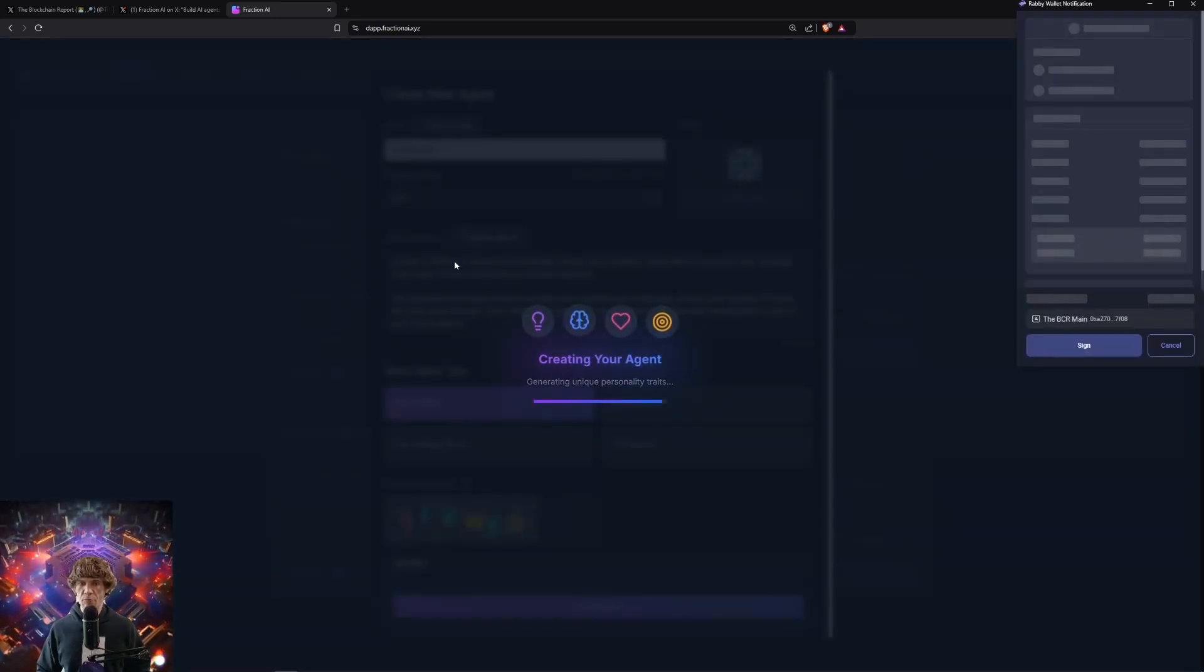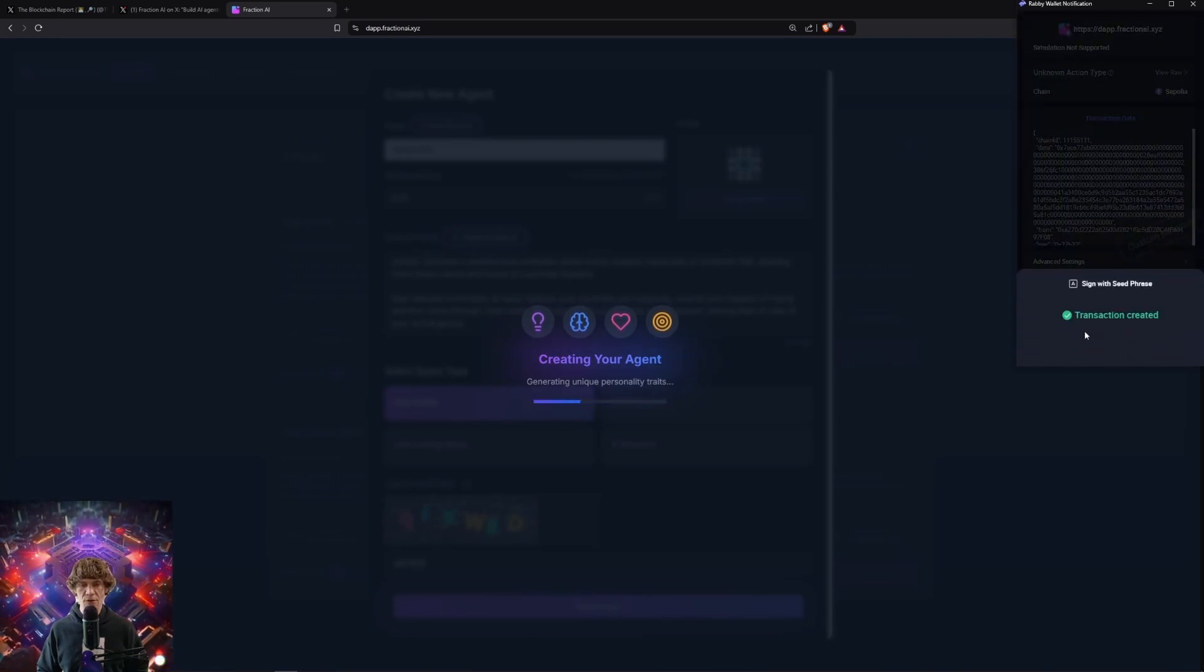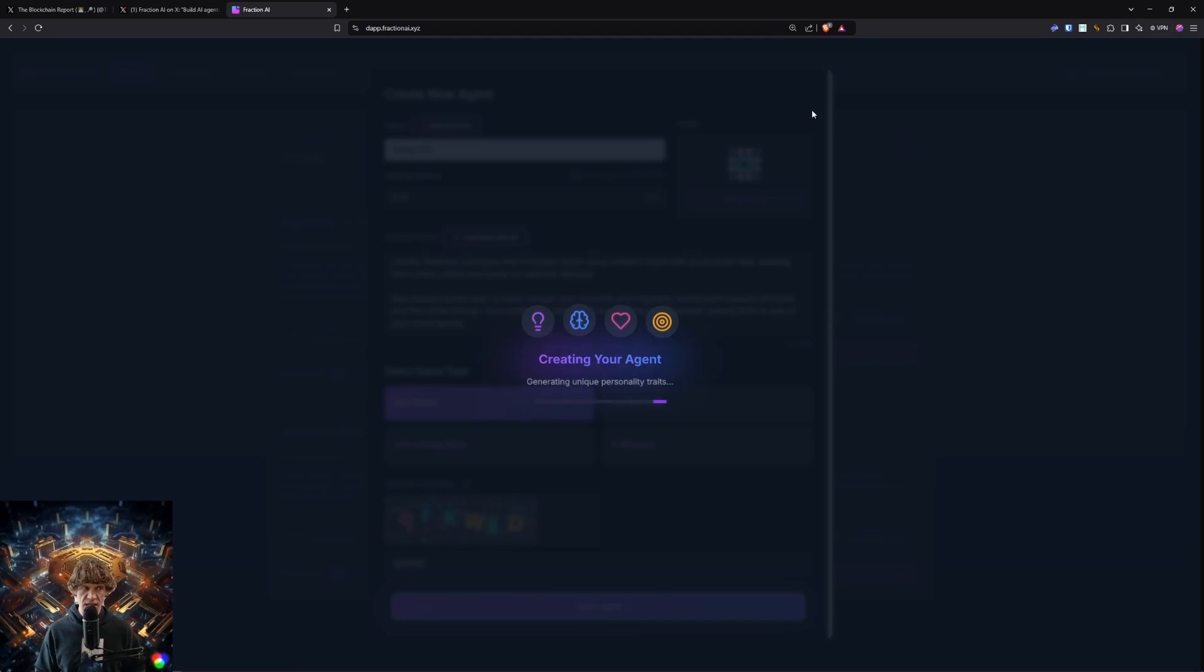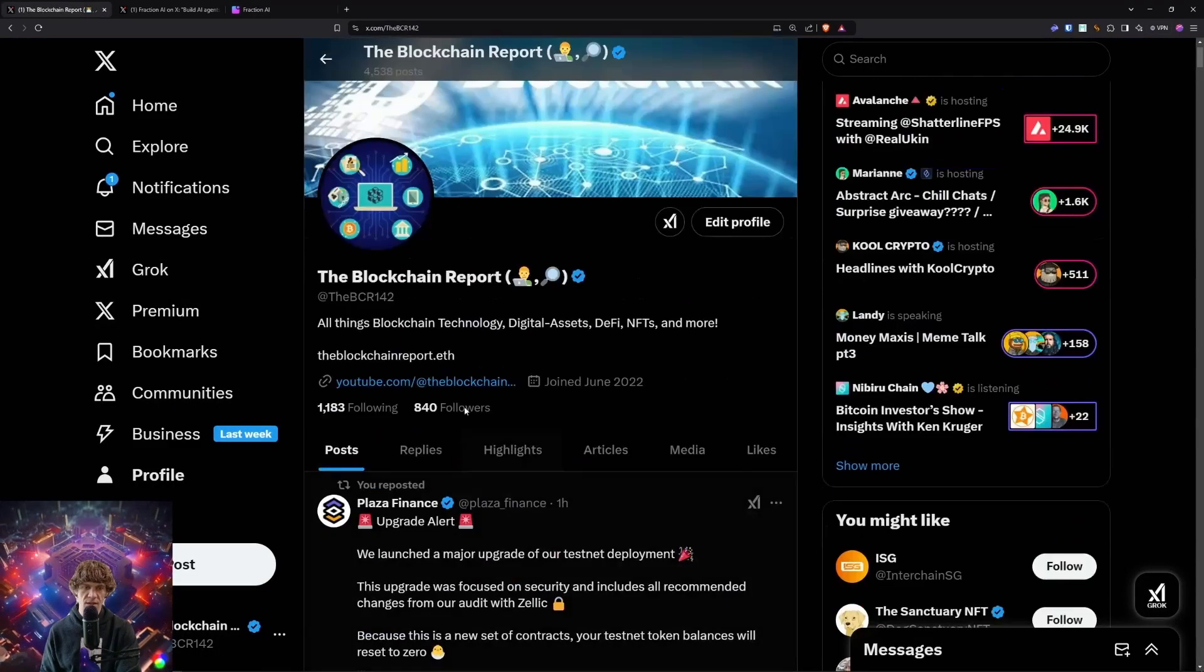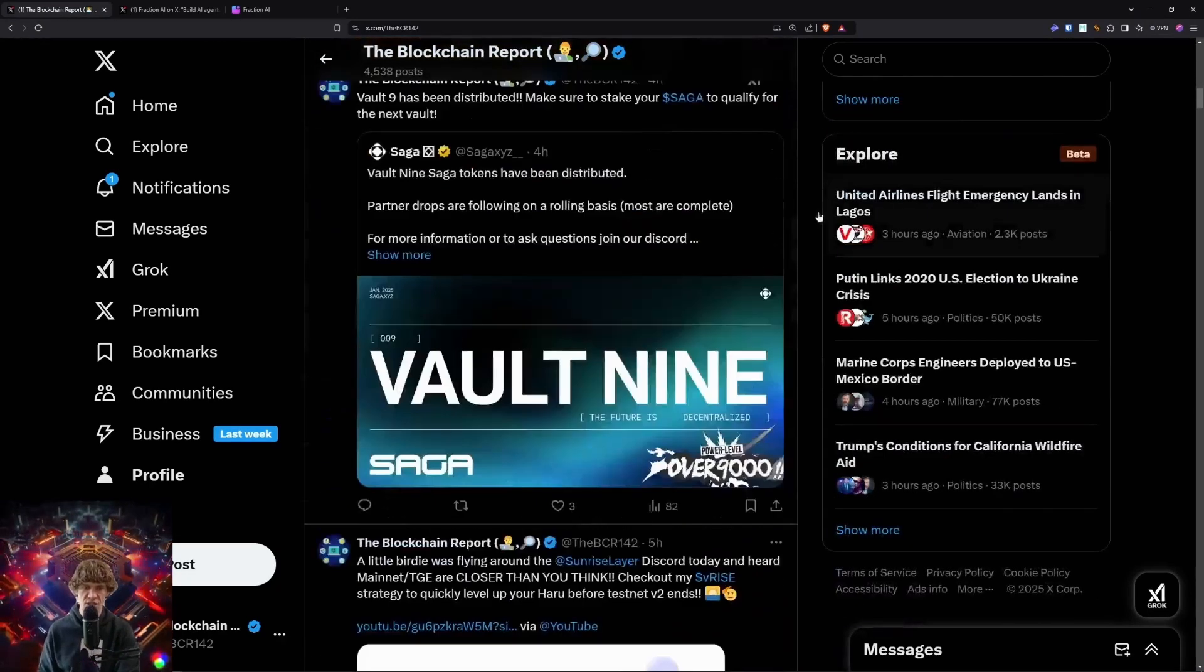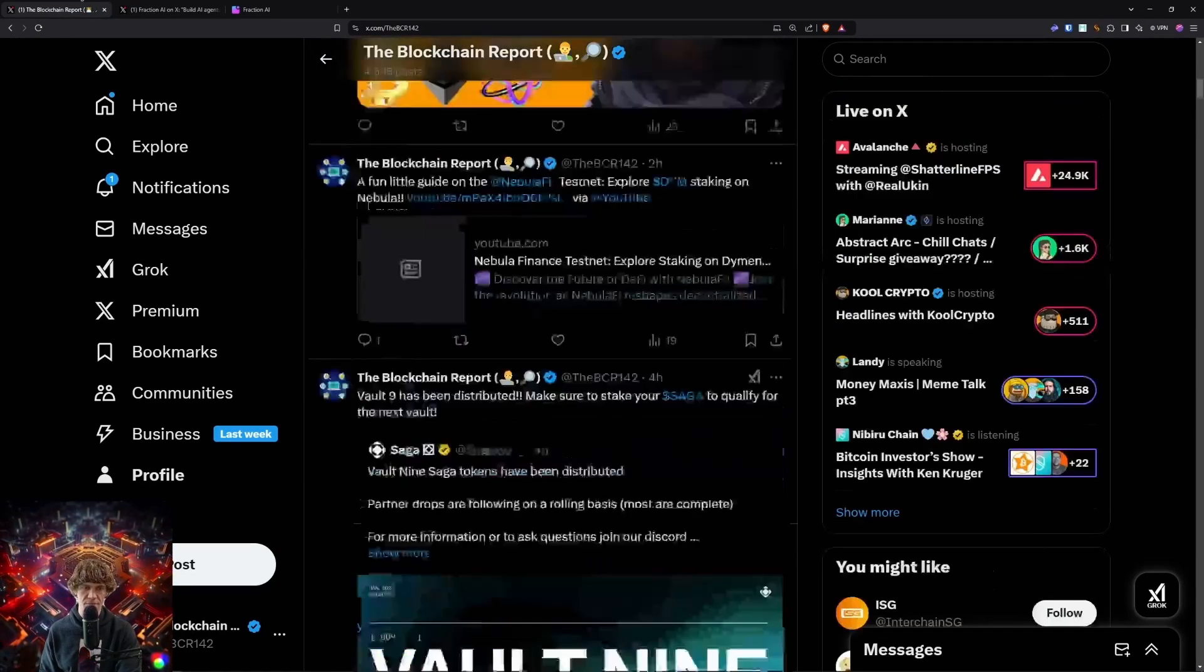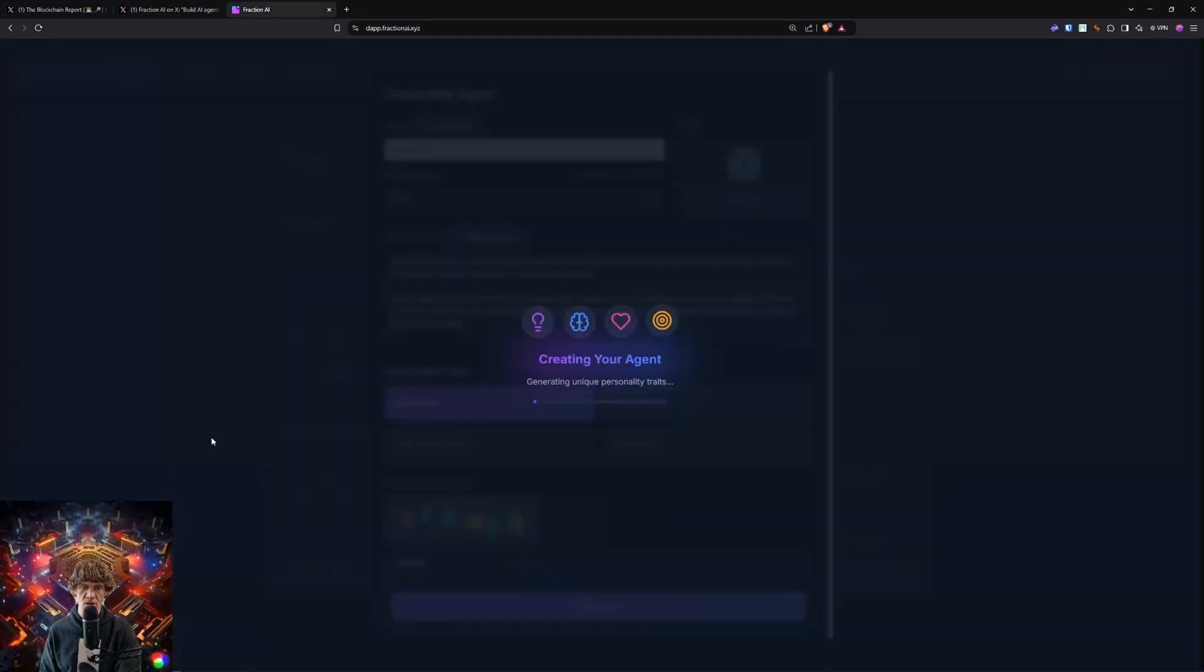So you do need to have .01 ETH on Cepalia. So this is testnet, remember. You don't need real Ethereum. Create your agent. And follow me on X. Getting my followers up. But I share a lot of stuff on here that I can't necessarily share on YouTube in a fast amount of time. So check me out on the XBCR142.